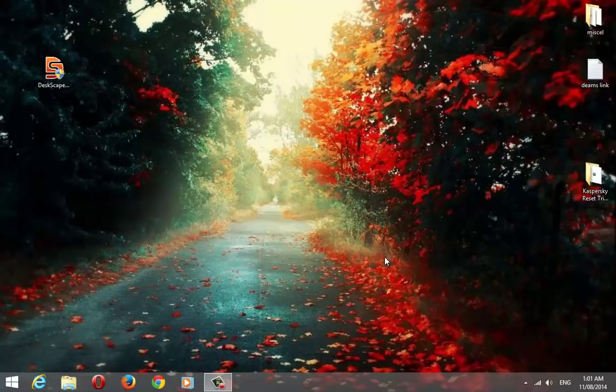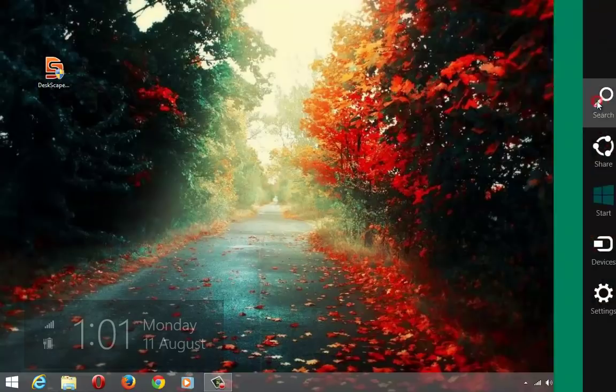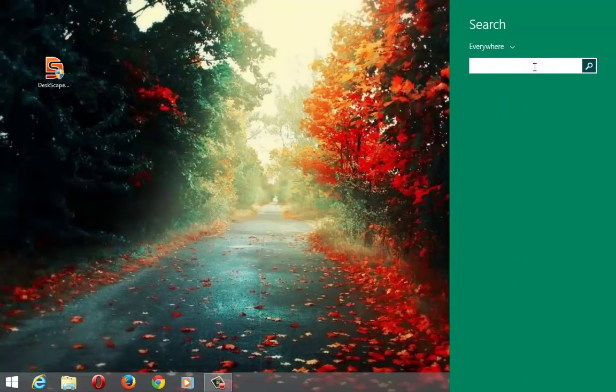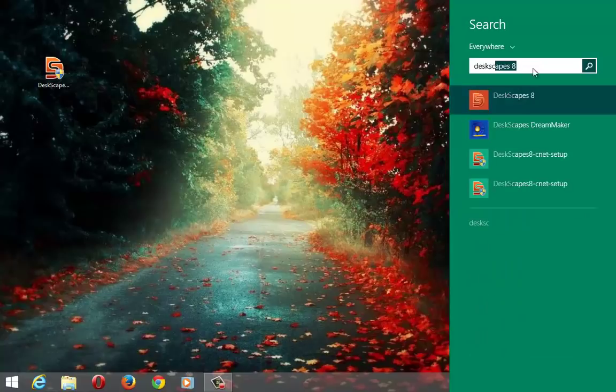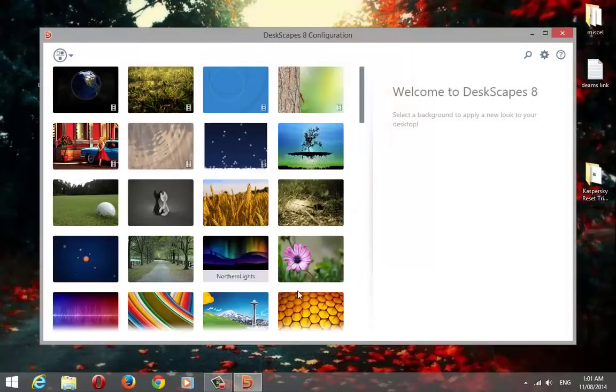Welcome back. Now launch Deskscape program.